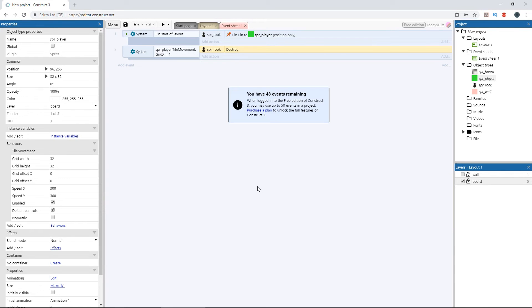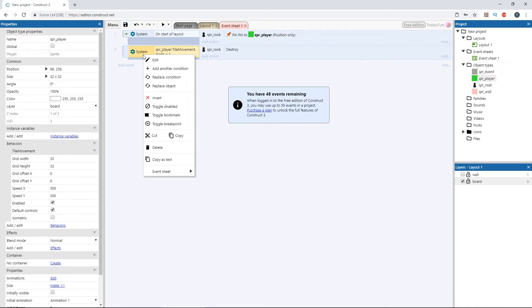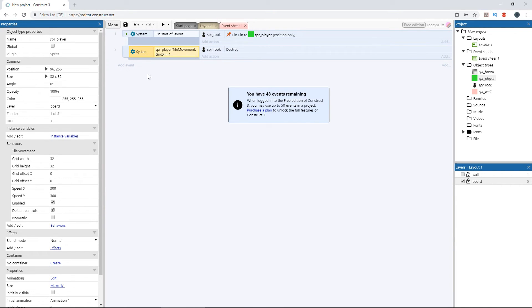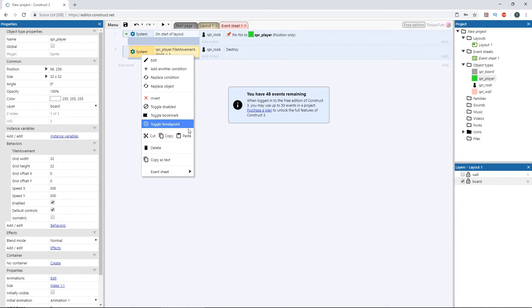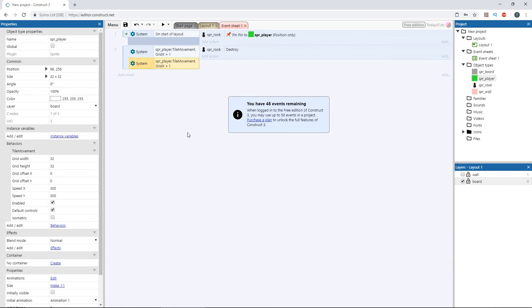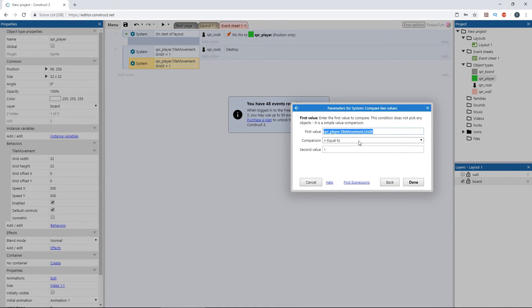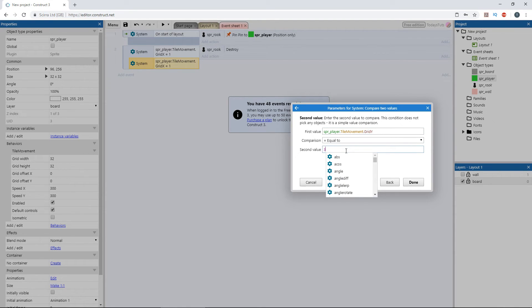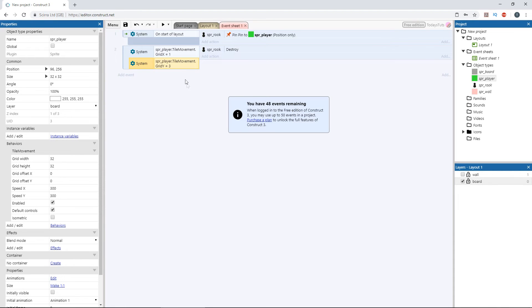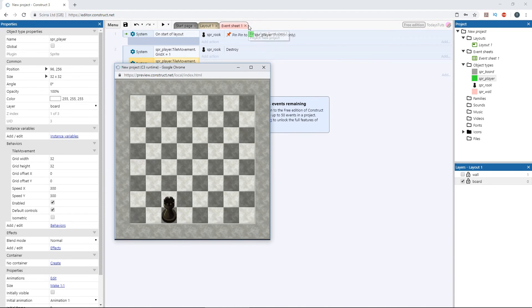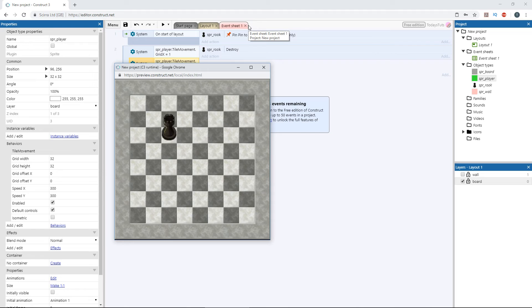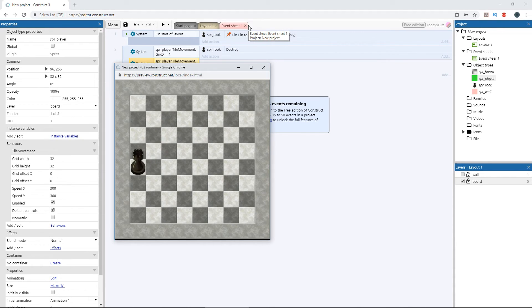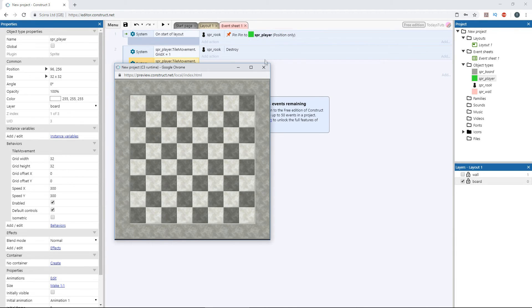To dial in and select a specific cell on the grid, we can combine this with another condition checking the grid y value. Just copy the event and paste it to itself to add another condition. Double click and change grid x to grid y. And let's check for position 3. Let's preview the layout. And we can move the rook around the 1-3 position and nothing happens. But once we move the player to position 1-3, the rook is destroyed.